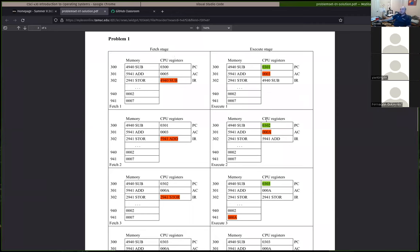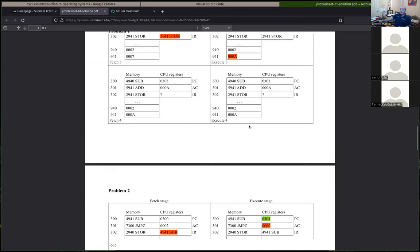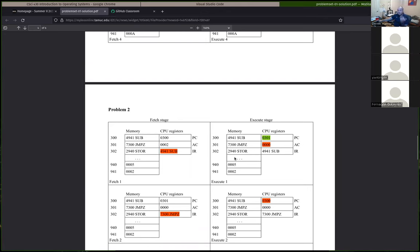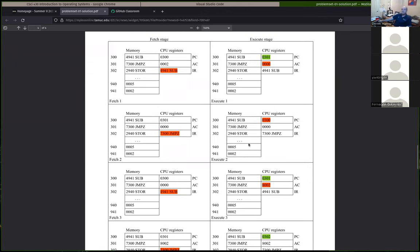For the first problem we did a subtraction, then an add, then stored the result. The only big issue was that all values should be represented as hexadecimal — some people were still writing decimal. For the add, three plus seven gives you 10 decimal, or A hexadecimal. Most everybody who submitted understood the fetch-execute cycle and was doing the jumps correctly.